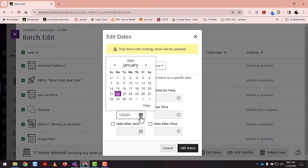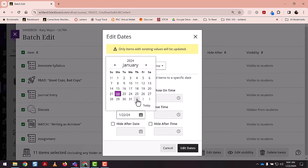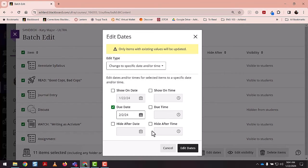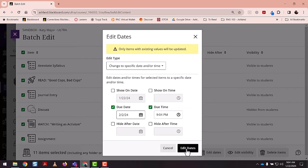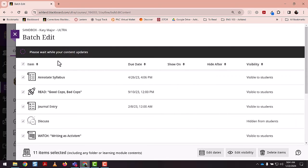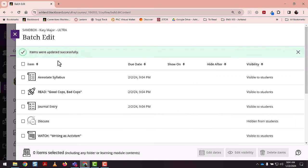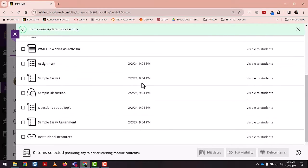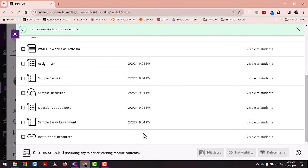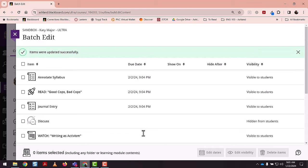So if for some reason I wanted all of these assignments, let's say it's a single module's assignments to be due this Friday, let's say 9pm instead of am, and select edit dates. All right, and then there we go. We can see that the dates have shifted accordingly.